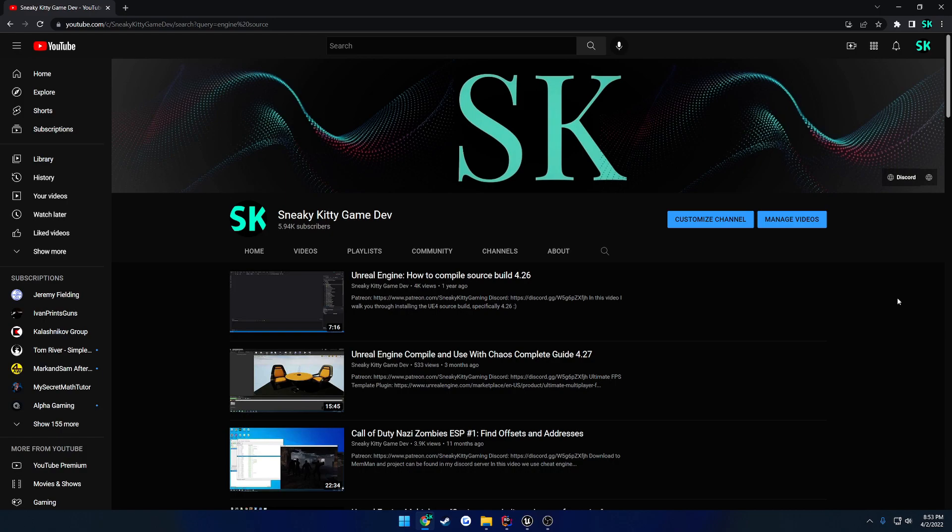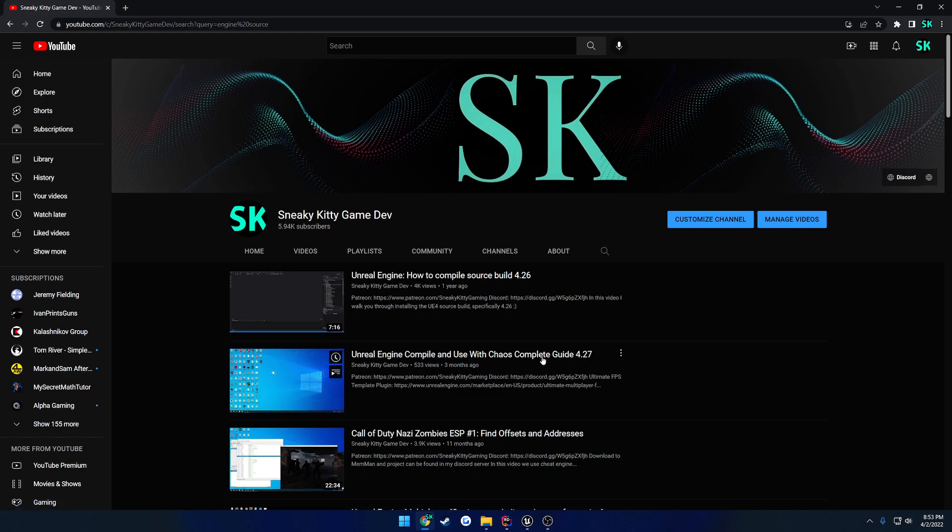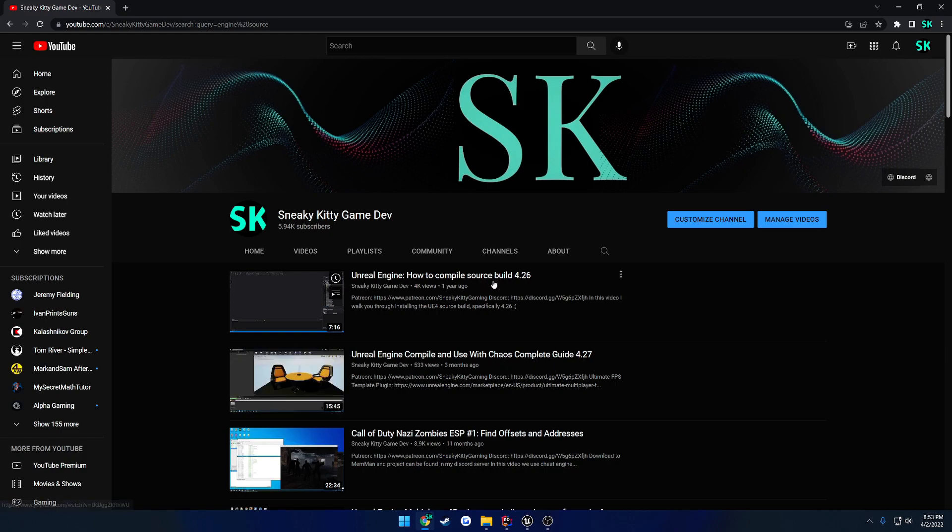So I already have two videos on it, and the first one is the one that I would recommend you watch. It's just very straight and to the point. It is unrelated to chaos or anything like that, as you can see here, which I'm doing in the second video. So this should just get you up and running to where you have the source build compiled and ready to go.